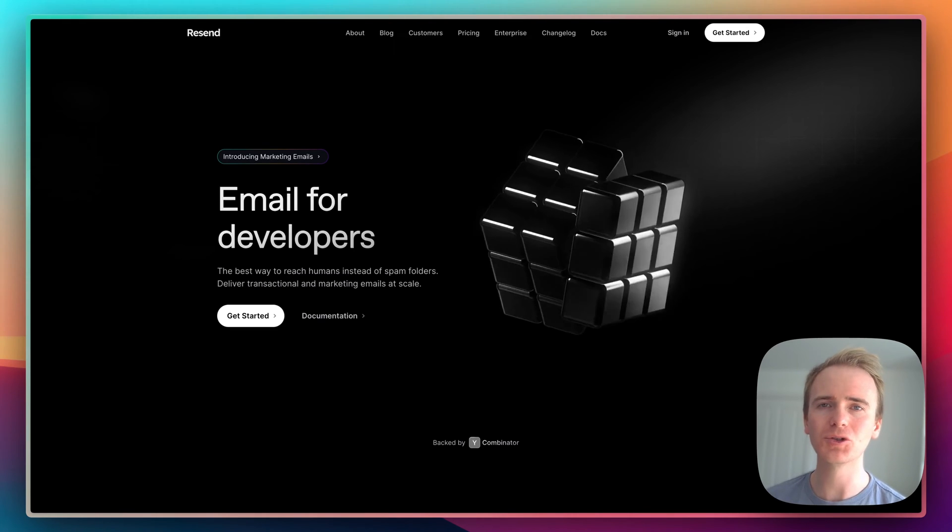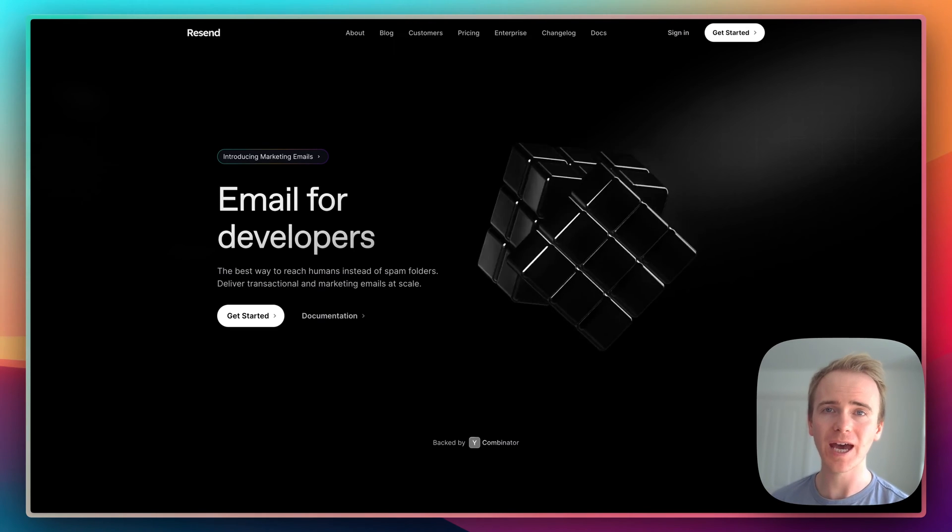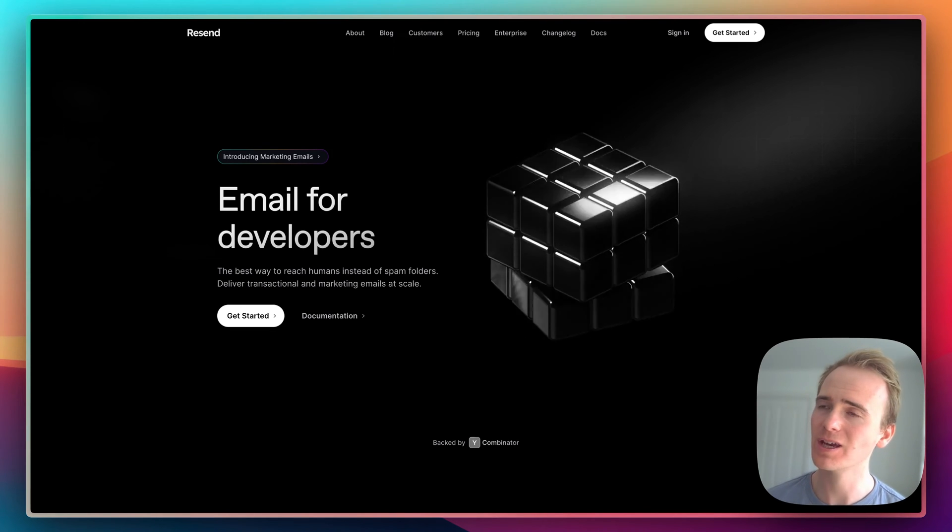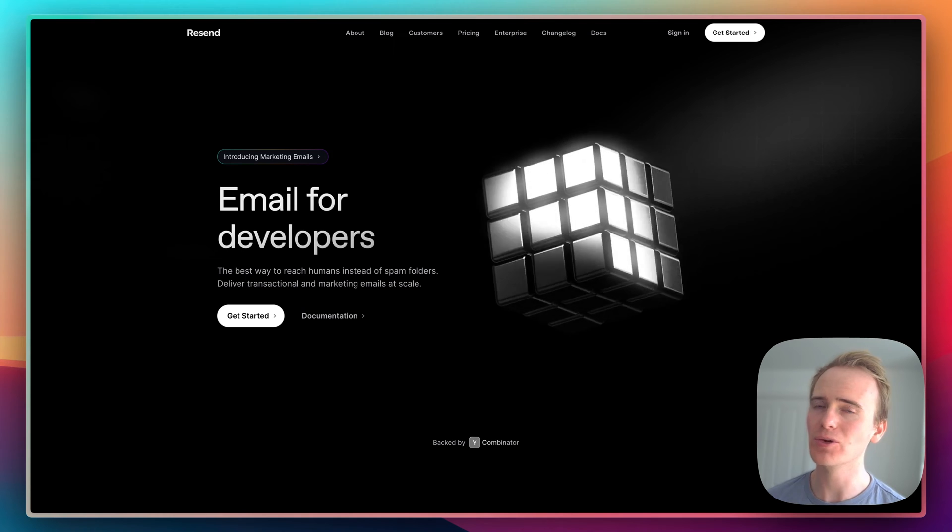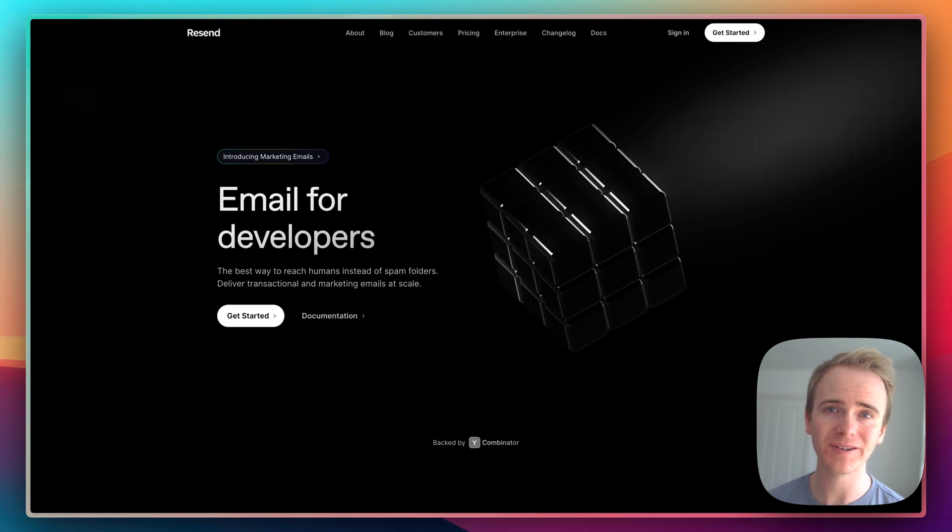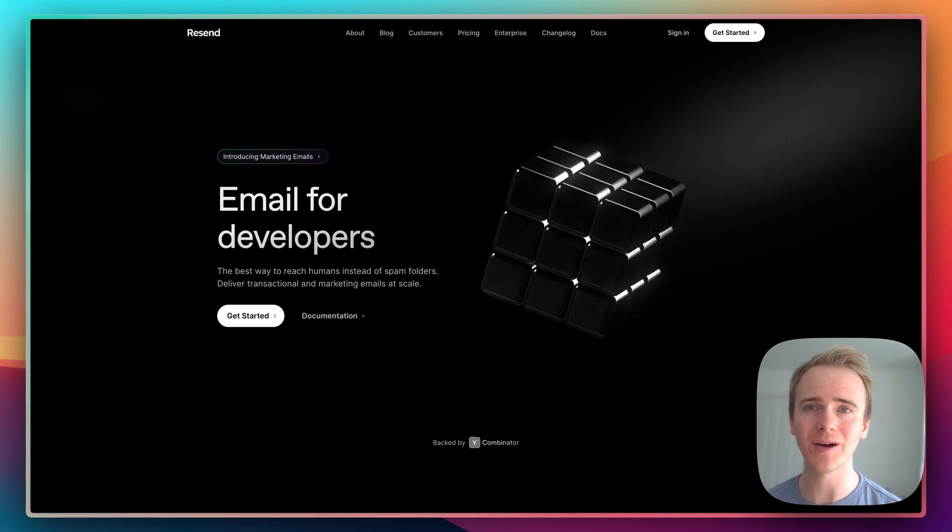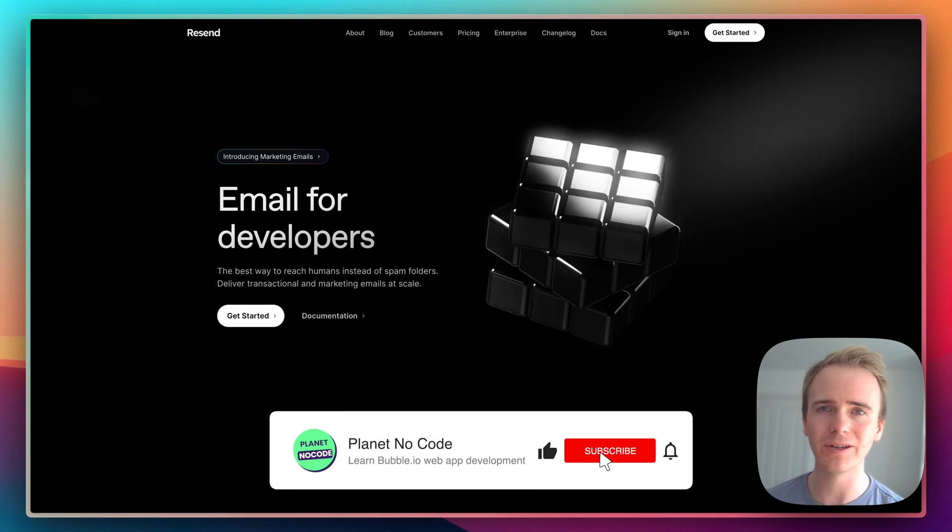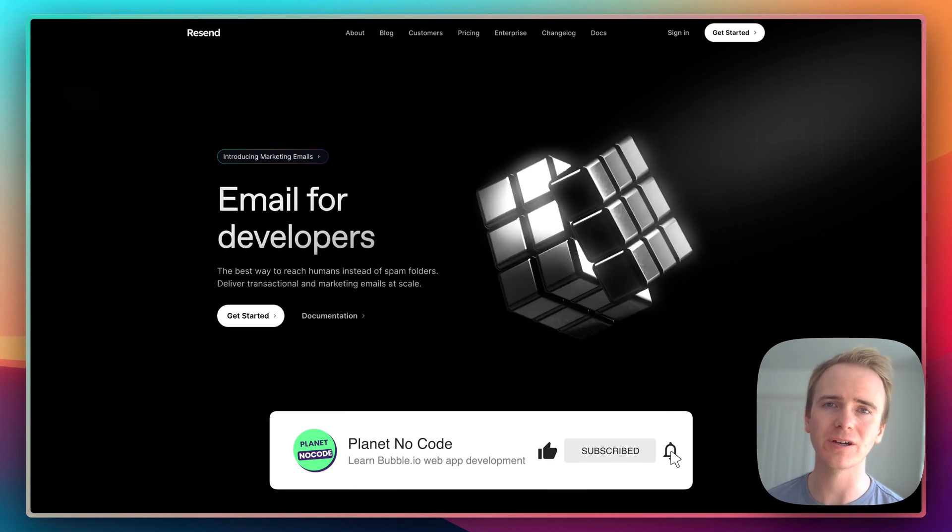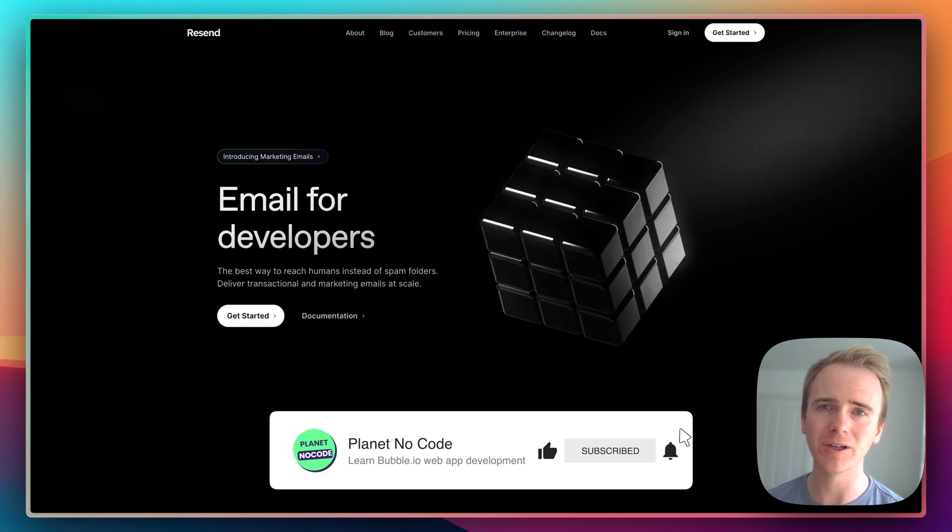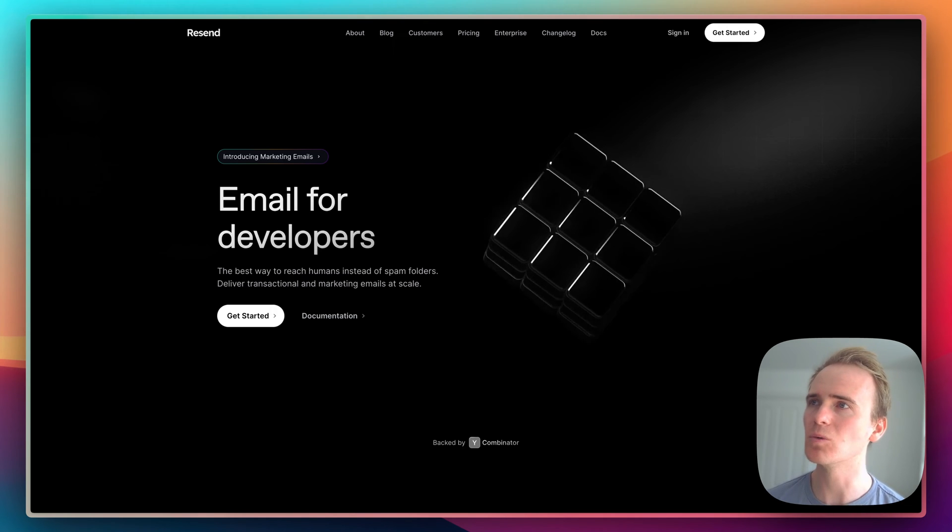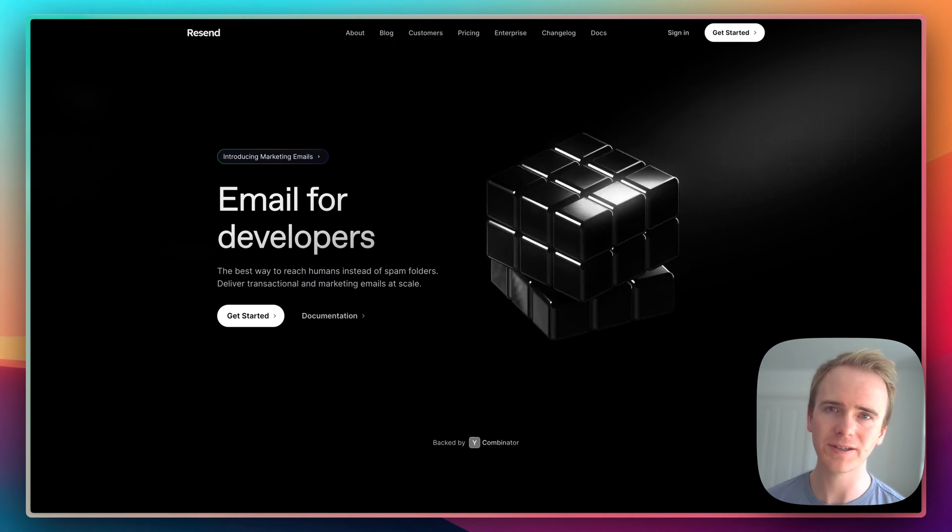If you're planning to launch your MVP app with Bubble, building it with no code, and you haven't seriously considered an email API provider, then this video is for you because I'm going to be comparing my top three, starting with Resend.